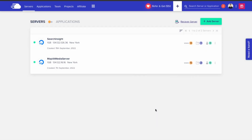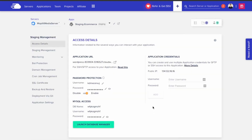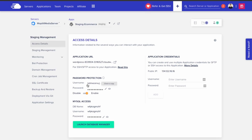Let's open the staging app. This is the URL provided by Cloudways and they also turn on password protection by default. I recommend keeping this on because it prevents Google from indexing your staging website, which could have a negative impact on your SEO. Also, having a password prevents unauthorized visitors from accessing your website.